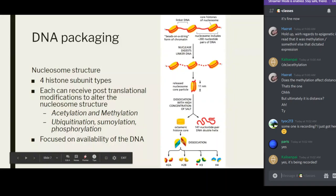You have H2A, H2B, H3, and H4. Where is H1? H1 is important in keeping the DNA tightly linked to the histone. Think of H1 as a bar which keeps your DNA stuck to the nucleosome — it is involved in unwrapping and winding. We'll talk about that later.